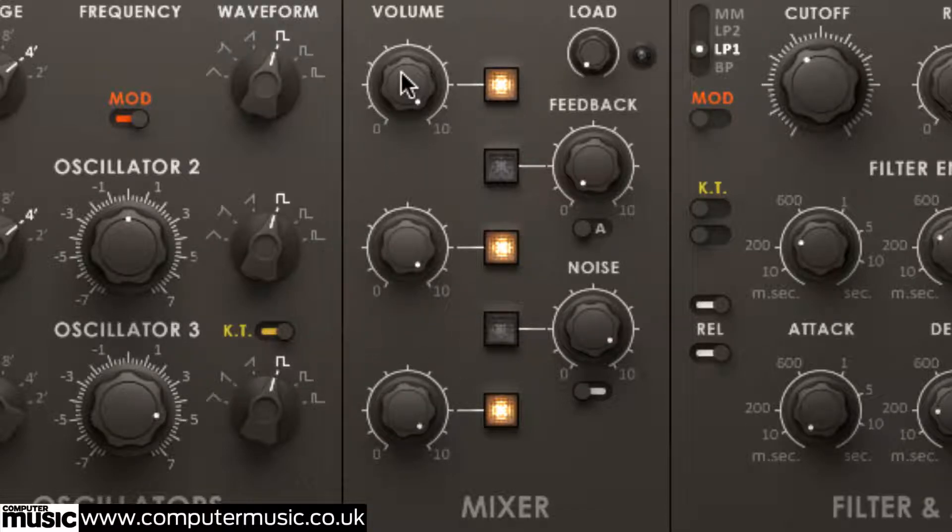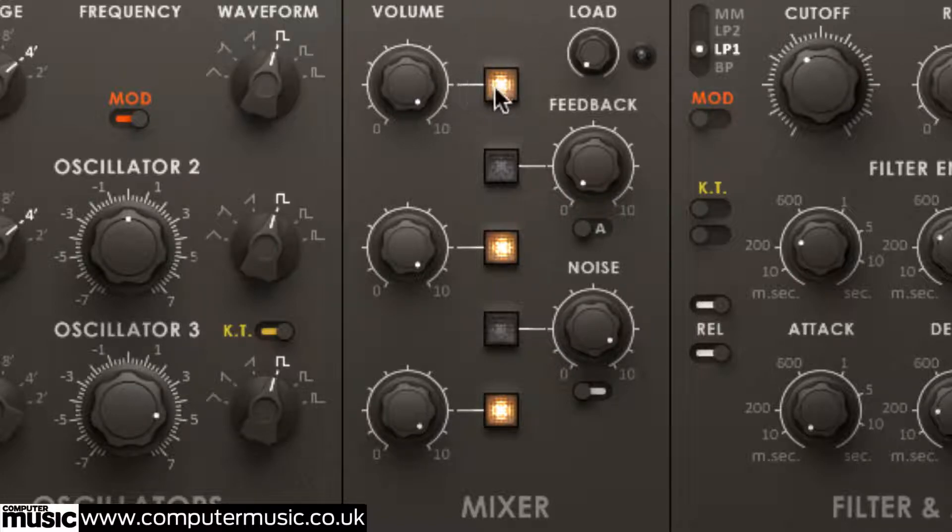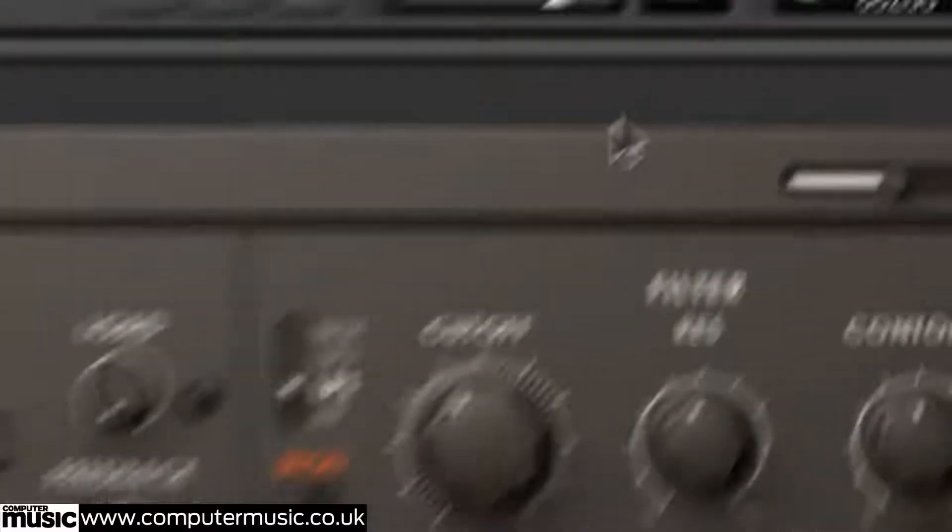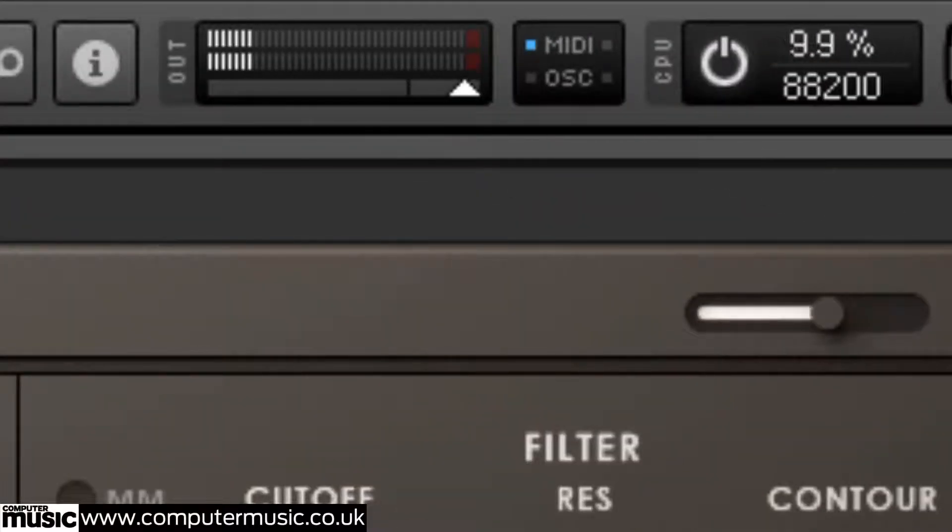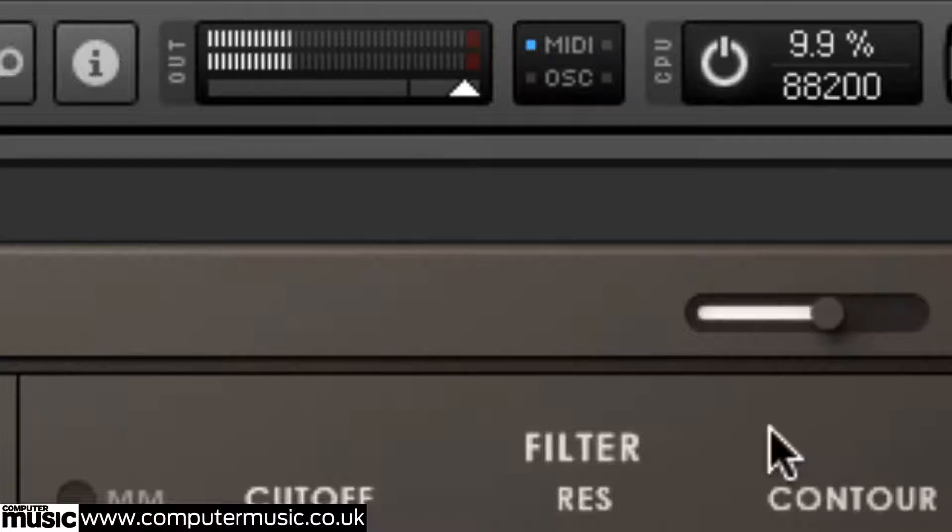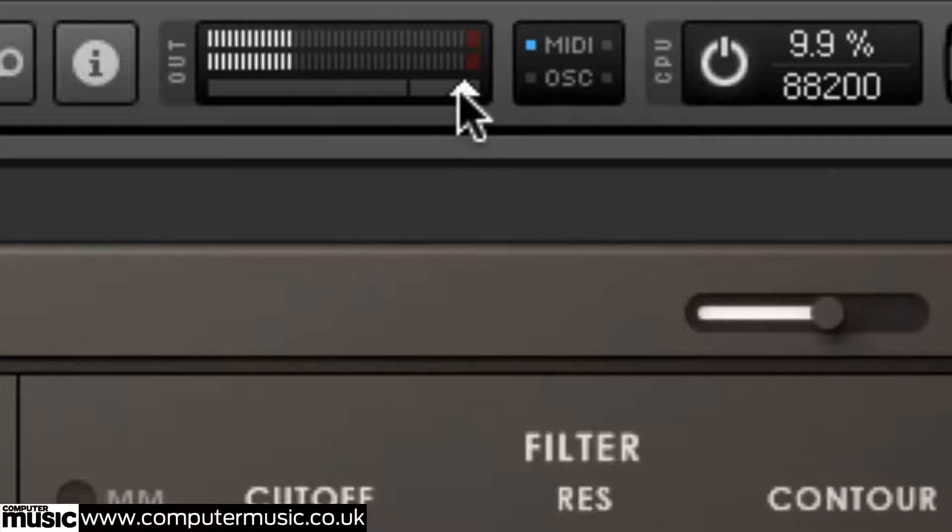Monarch emulates the behaviour of a real analogue synth by leaking a little bit of signal from each oscillator out of the amp, even when they're turned off or reduced to zero volume. We'll show you how to disable that later if you don't like it, but if authenticity is your goal, we'd advise you to keep this particular feature active.